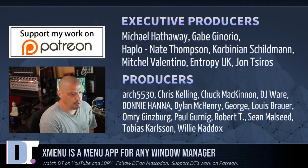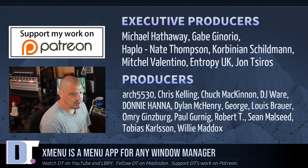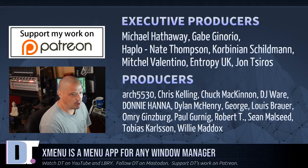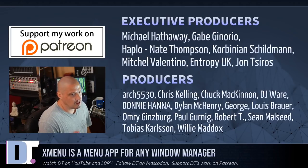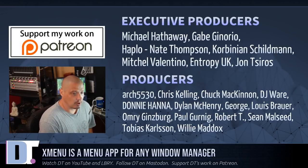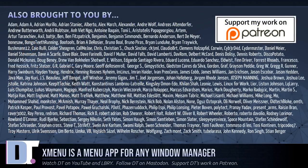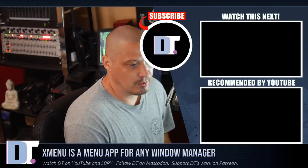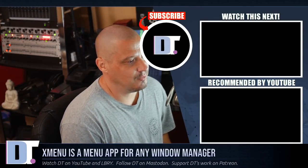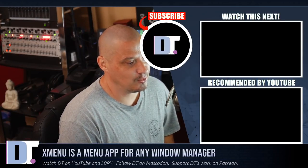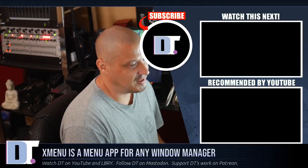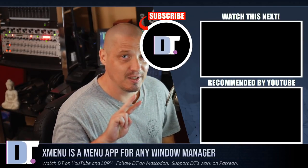Now, before I go, I need to thank a few people. I need to thank Michael, Gabe, Haplo, Nate Corbinian, Mitchell, EntropyUK, John, Arch5530, Chris, Chuck, DJ, Donnie, Dylan, George, Lewis, Omri Paul, Robert, Sean, Tobias, and Willie. They are my highest-tiered patrons over on Patreon. They are also the producers of this episode. I also need to thank each and every one of these ladies and gentlemen. These are all my supporters over on Patreon because this channel is supported by you guys, the community. If you'd like to support my work, you'll find DT over on Patreon. All right, guys. Peace.